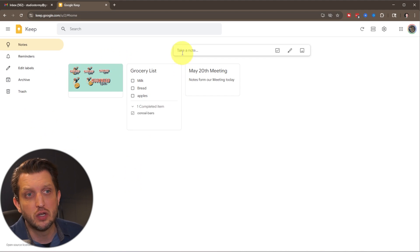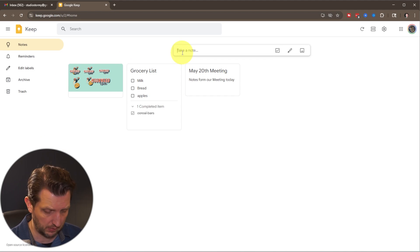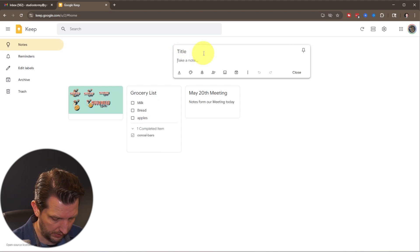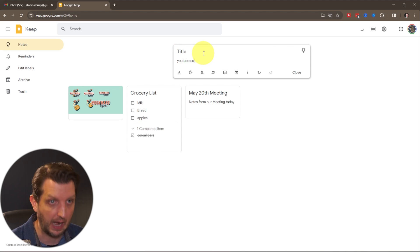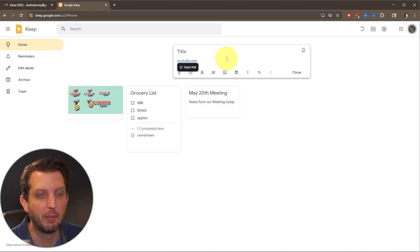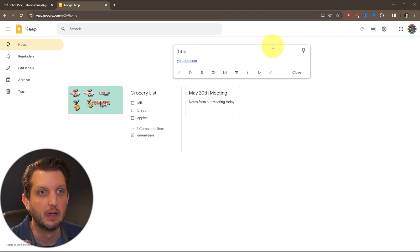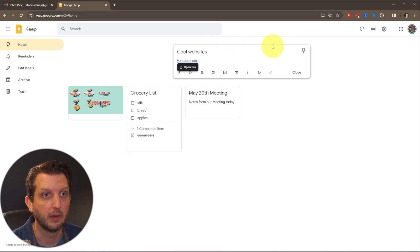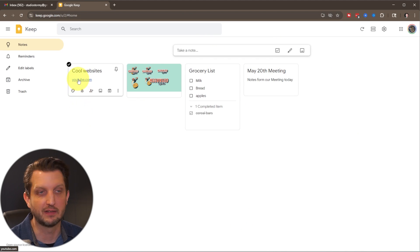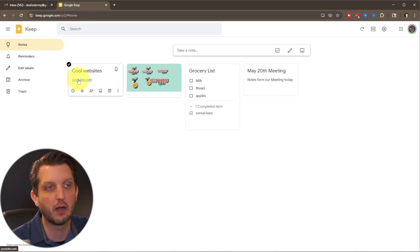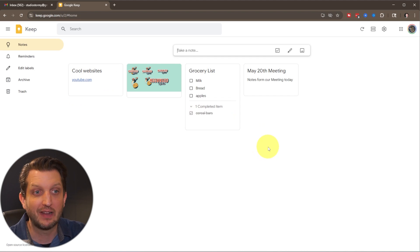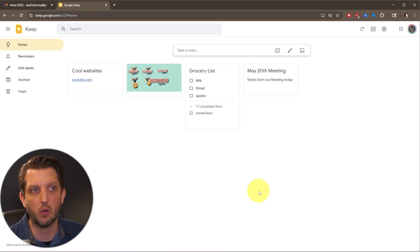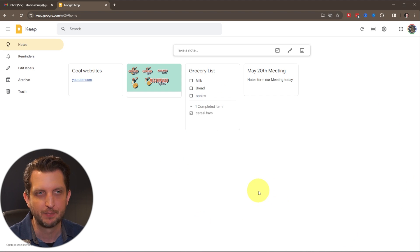Another thing you could do is you could add web addresses. Let's say I want to keep track of youtube.com. So we have a web address that we want to remember. We put that in there and we go cool websites. We close that and there you go. Now you have websites. Now that's a link. So you could click on that and go directly to that link. And so as it goes, you can see this starts filling up pretty quickly. So let's talk a little bit about how to keep these organized.